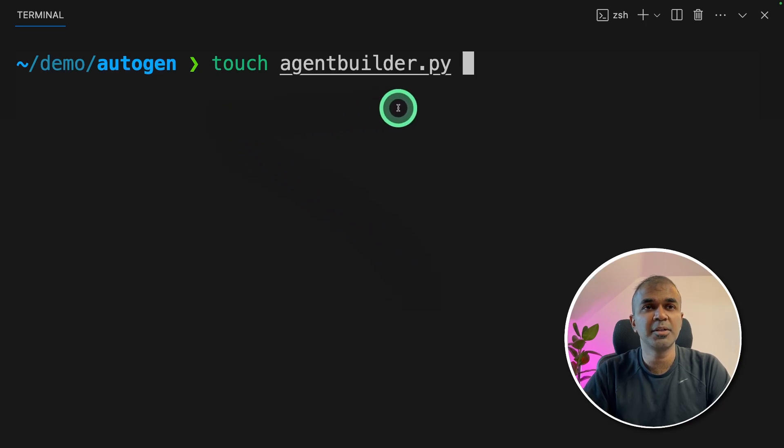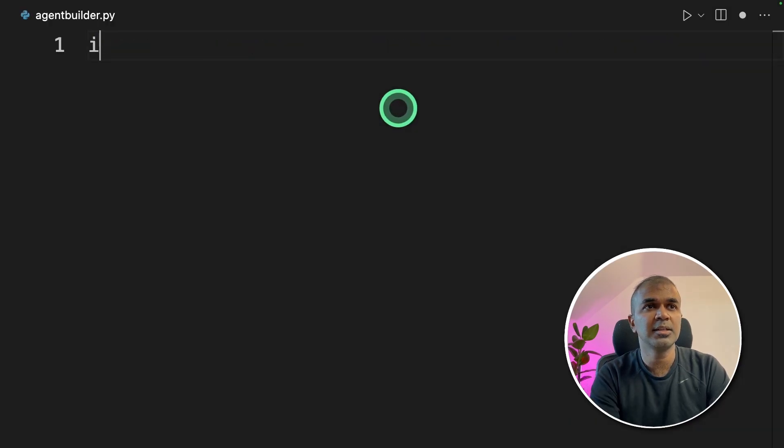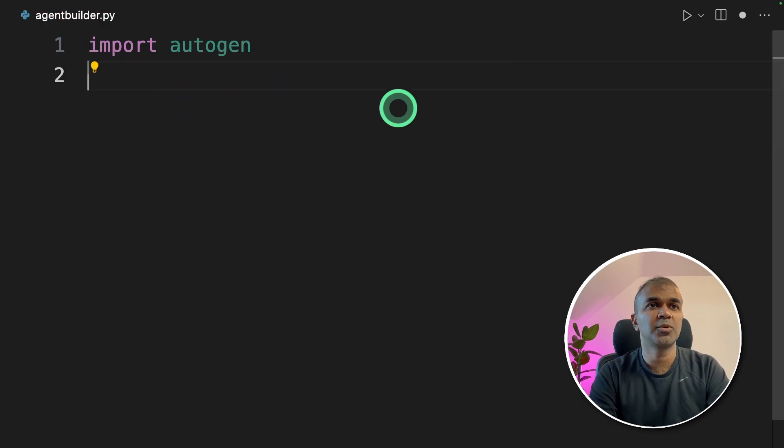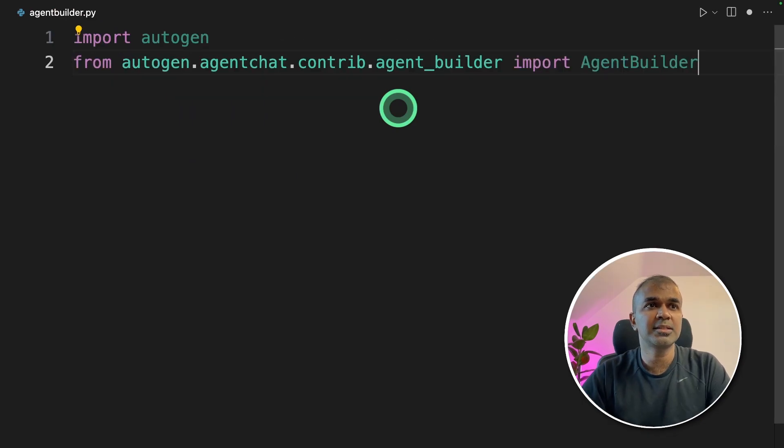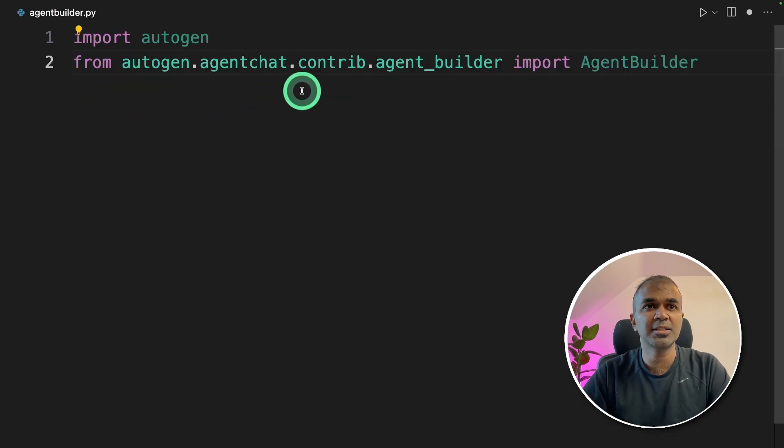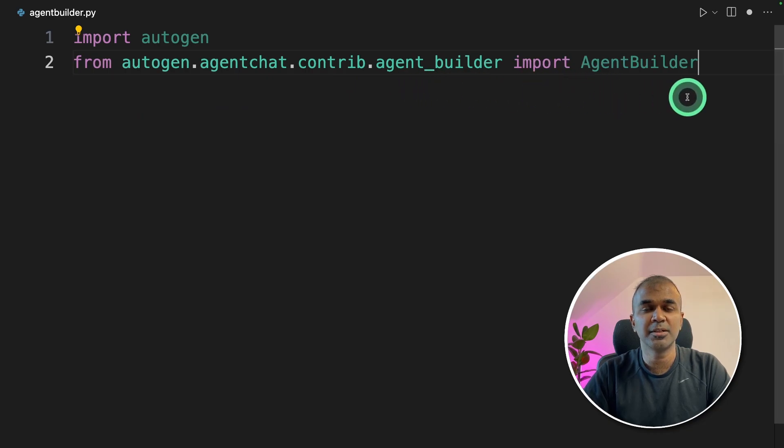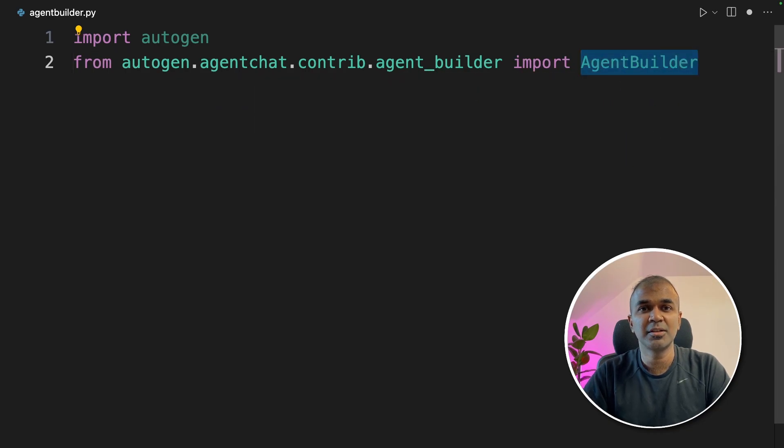Next, create a file called agentbuilder.py and open it. Inside the file, first step is to import Autogen. Next, from autogen.agentchat.contrib.agent_builder, import AgentBuilder. This is the main function to perform this task.